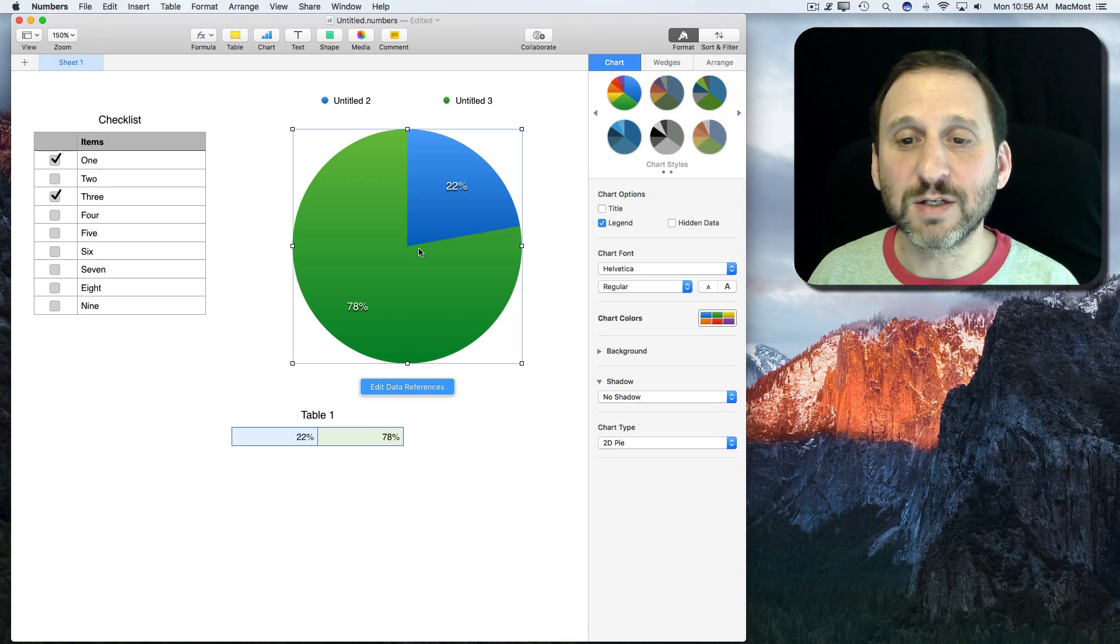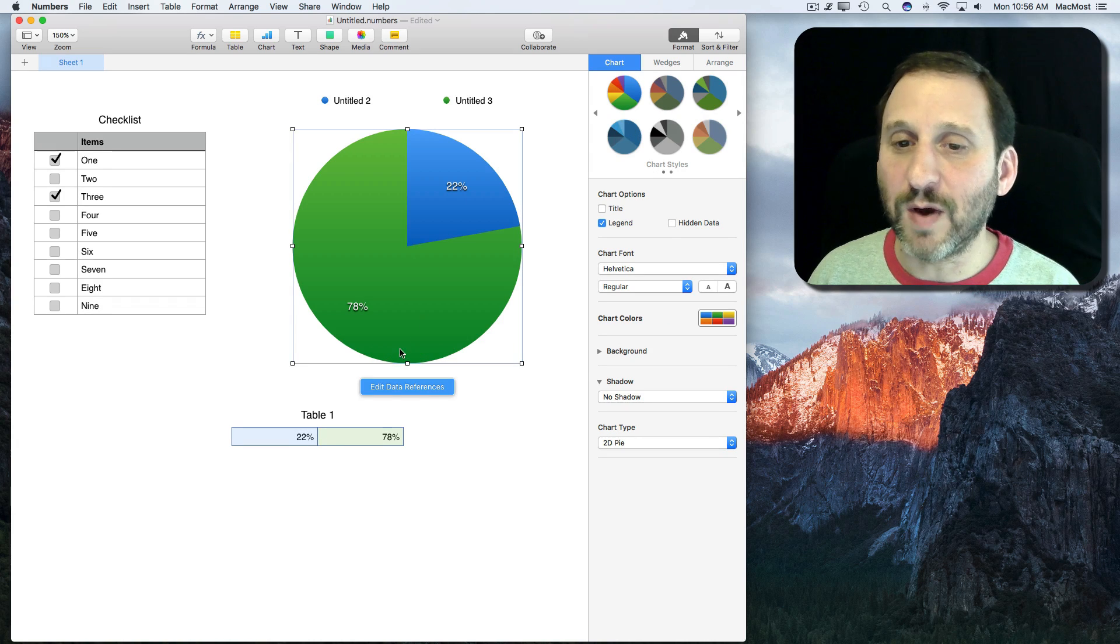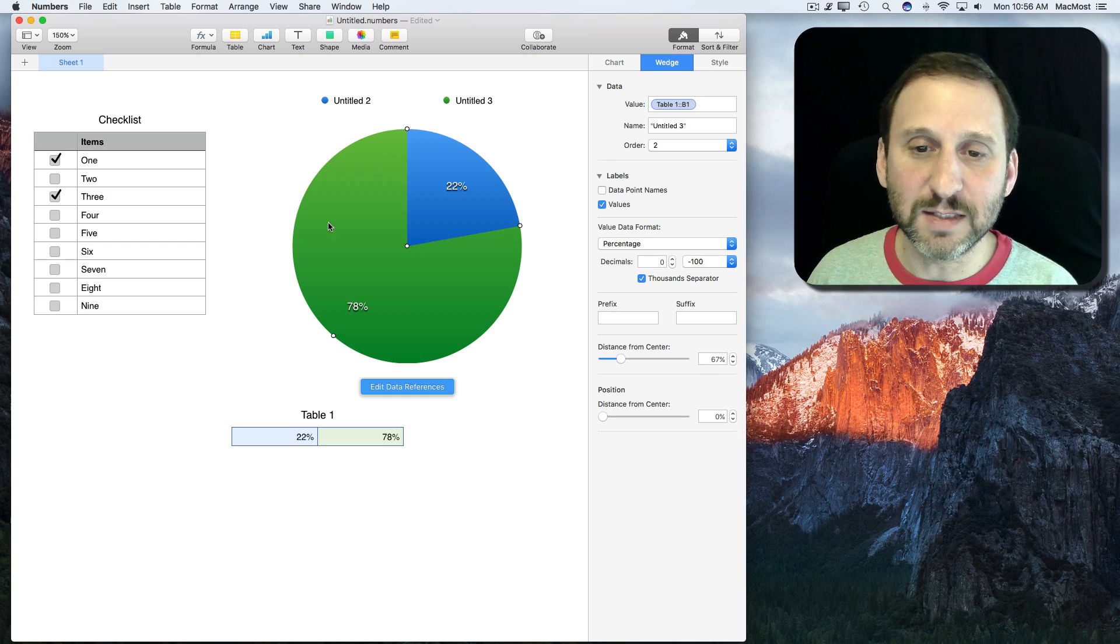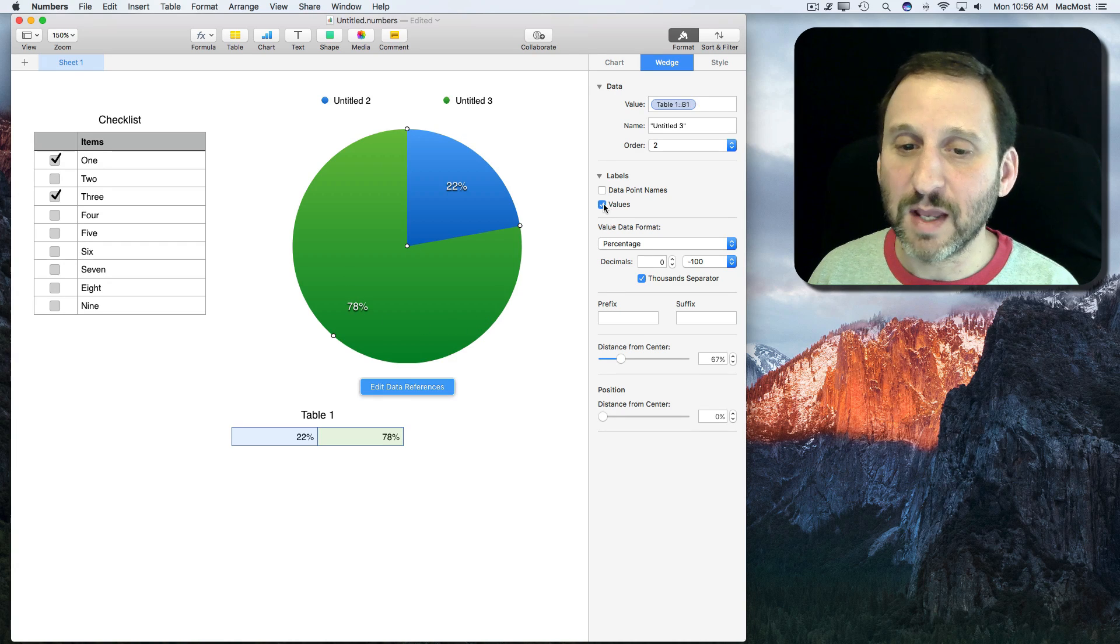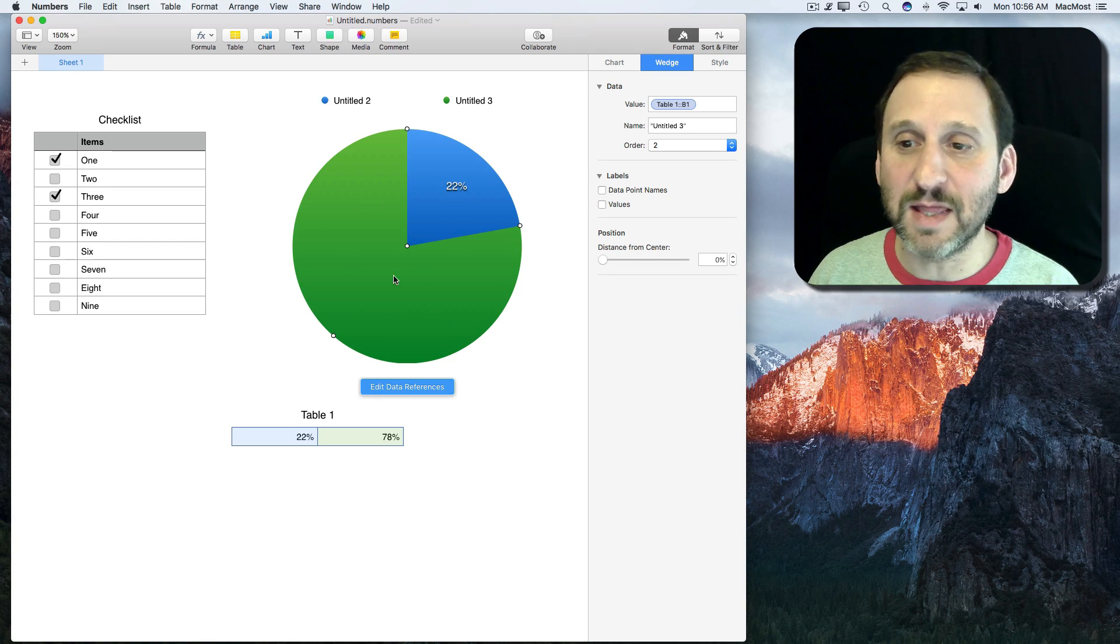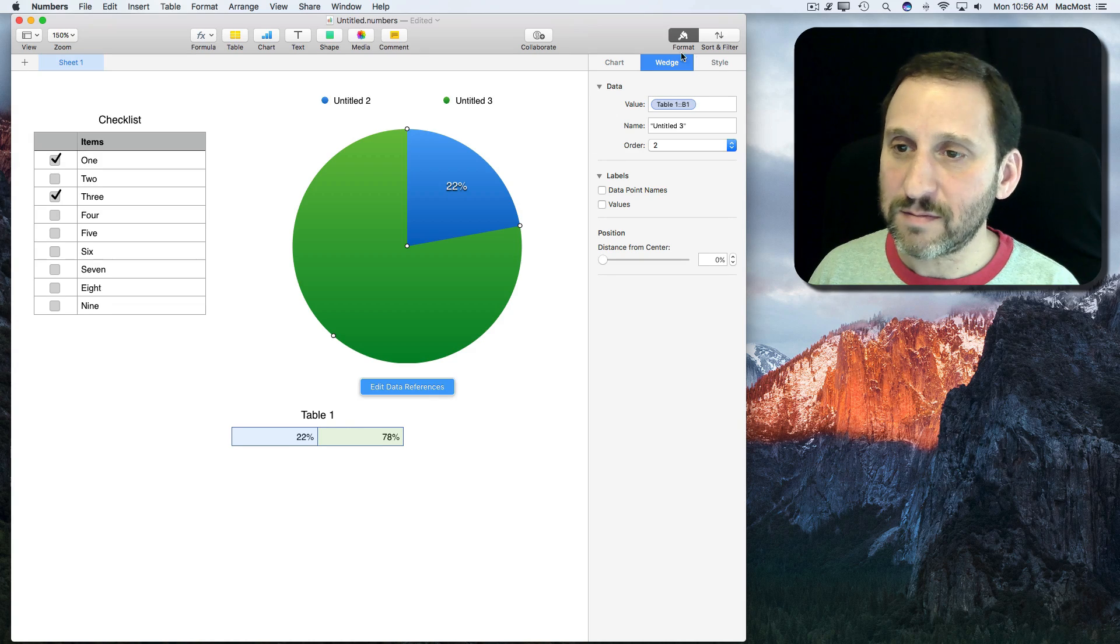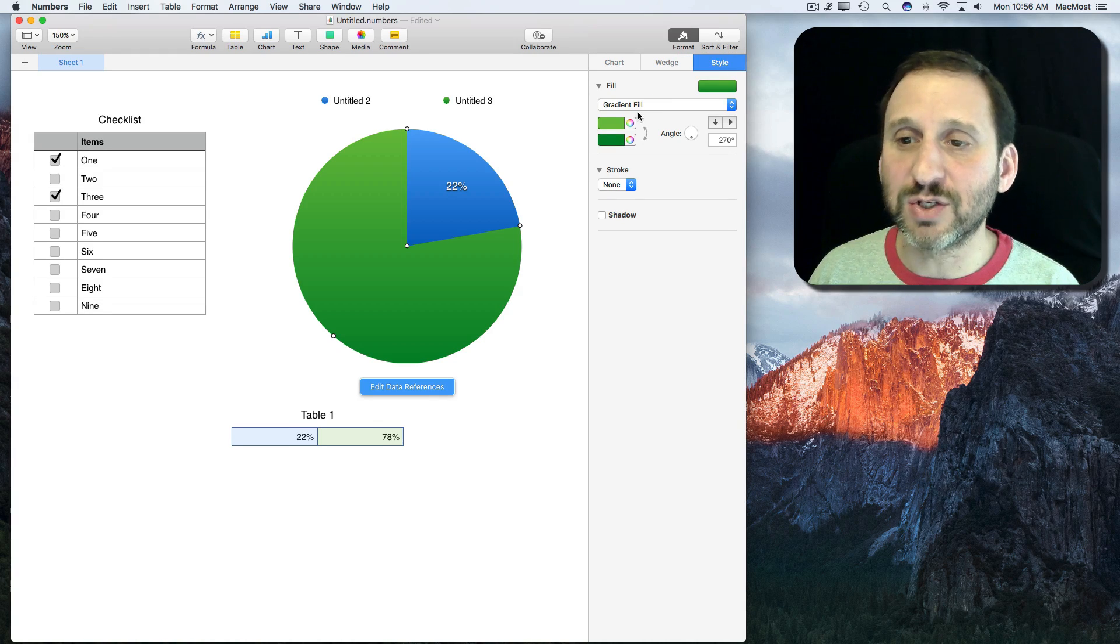Now I can further customize this pie chart if I want. I can go into the widget here. I can double click and you can see I've selected just this green widget. I can turn off Values so you don't see that value there. I can change different things about the style.